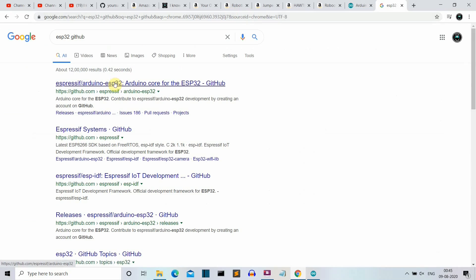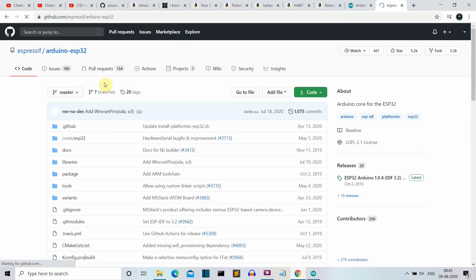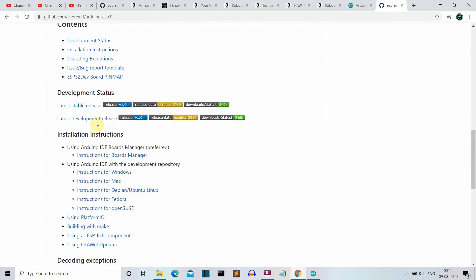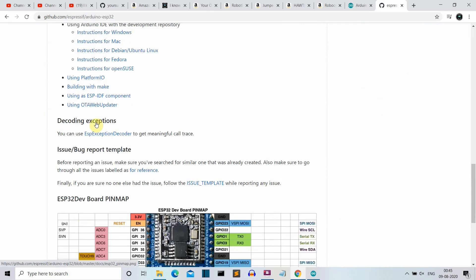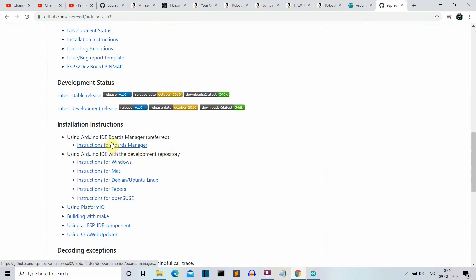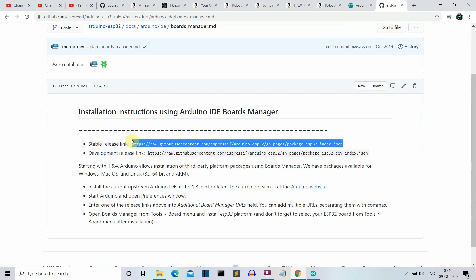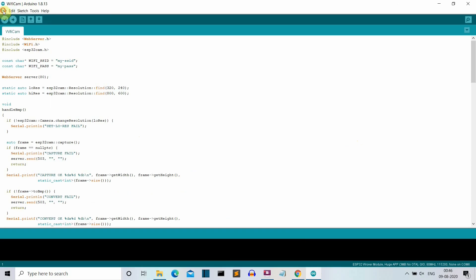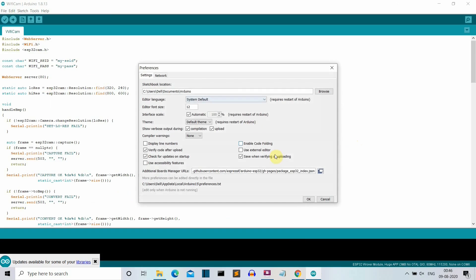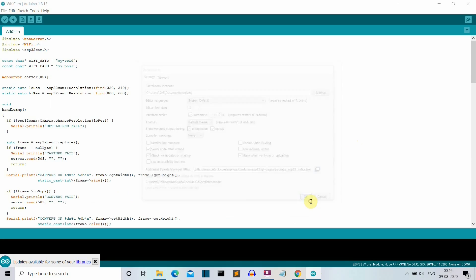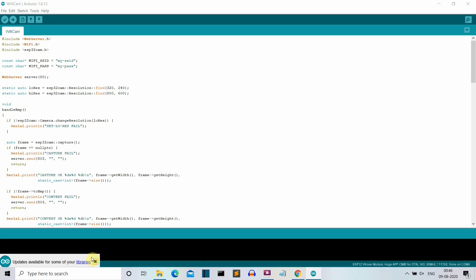Click the first search result, scroll down, and click on the instruction for the Board Manager. You need to grab the link provided there — select it and copy it. Then go to your Arduino IDE, go to File, go to Preferences, and paste that link in the additional boards manager URL field. Click OK.